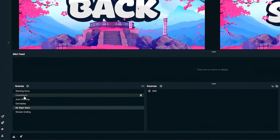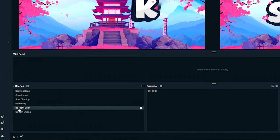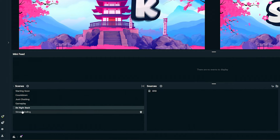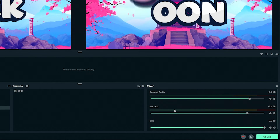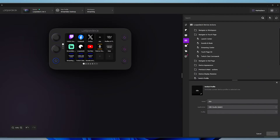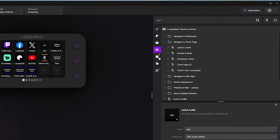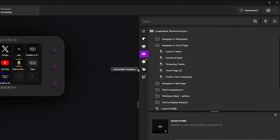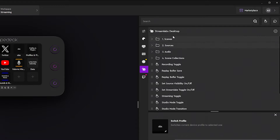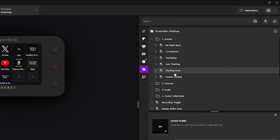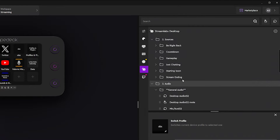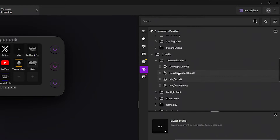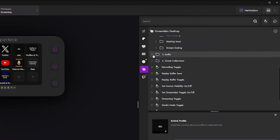You'll see I have my Starting Soon, Countdown, Just Chatting, Gameplay, Be Right Back, and Stream Ending scenes, plus my desktop audio and mic. When you come back to the Loupedeck software, it automatically pulls in all those scenes, sources, and audio that you've set up.